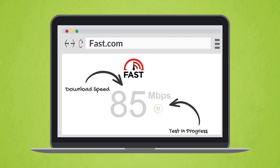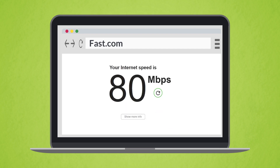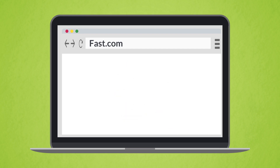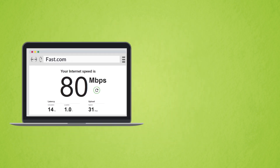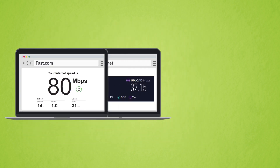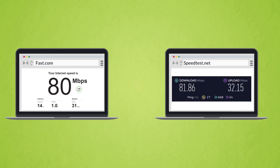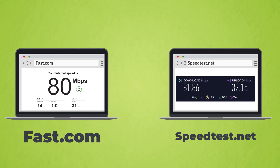Fast.com will display your download speed by default. Select 'Show More' and you will be provided with the results for your upload and download speeds and your ping response time. Depending on the speed test that you use, this information may be displayed differently.